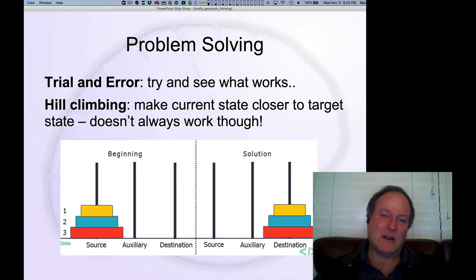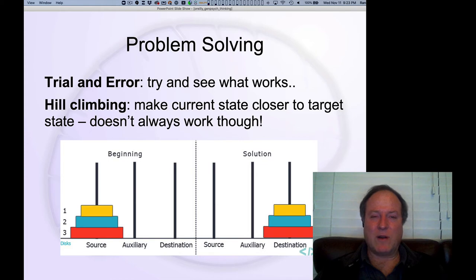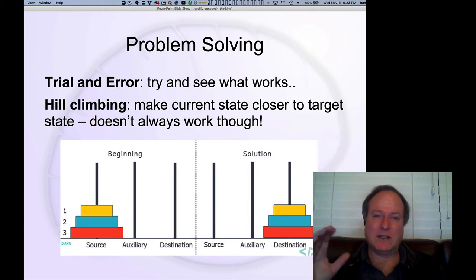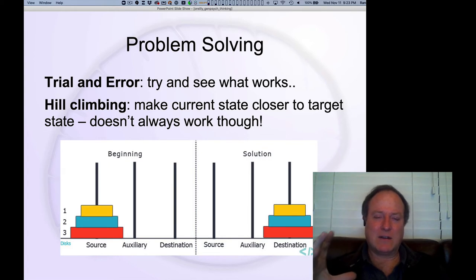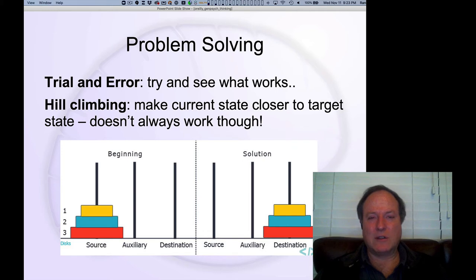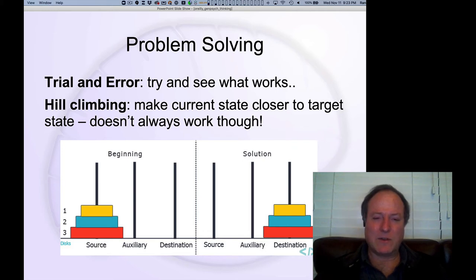There's also a more goal-directed form of problem solving, where you have a sense of what the solution is that you're looking for, and you try to make the current state, the current situation, look more and more like that target solution. That's known as hill climbing, or gradient descent — different names for the same kind of thing.